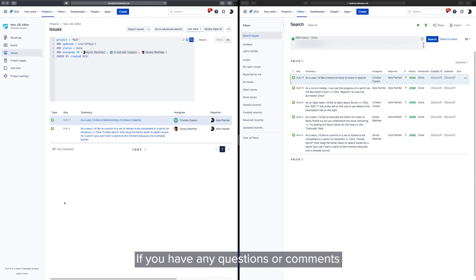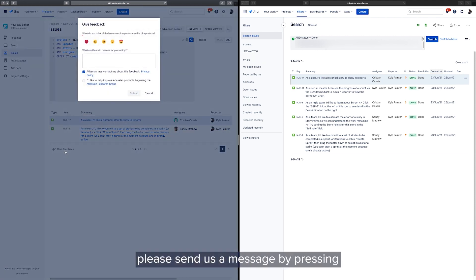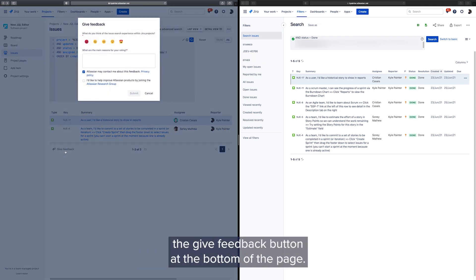If you have any questions or comments about the new JQL editor, please send us a message by pressing the Give Feedback button at the bottom of the page.